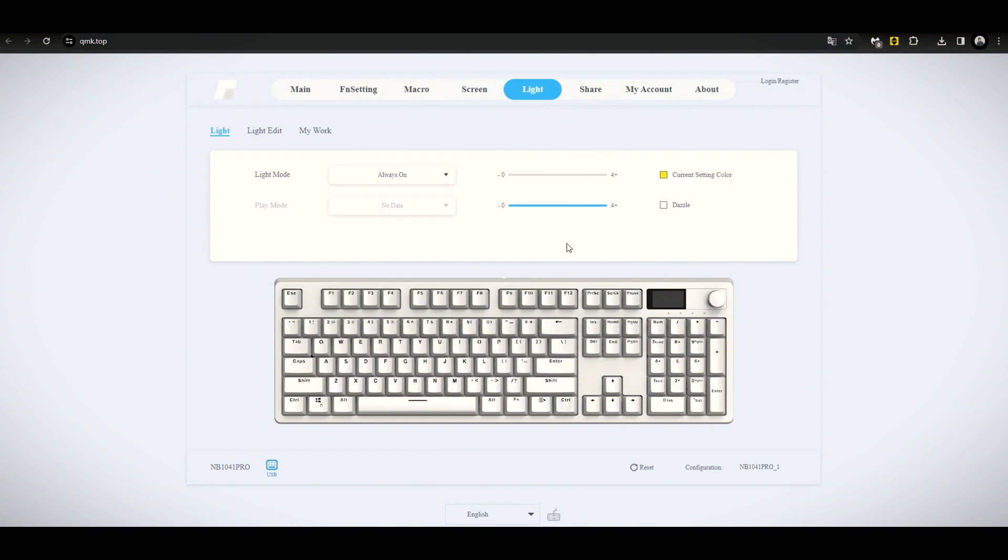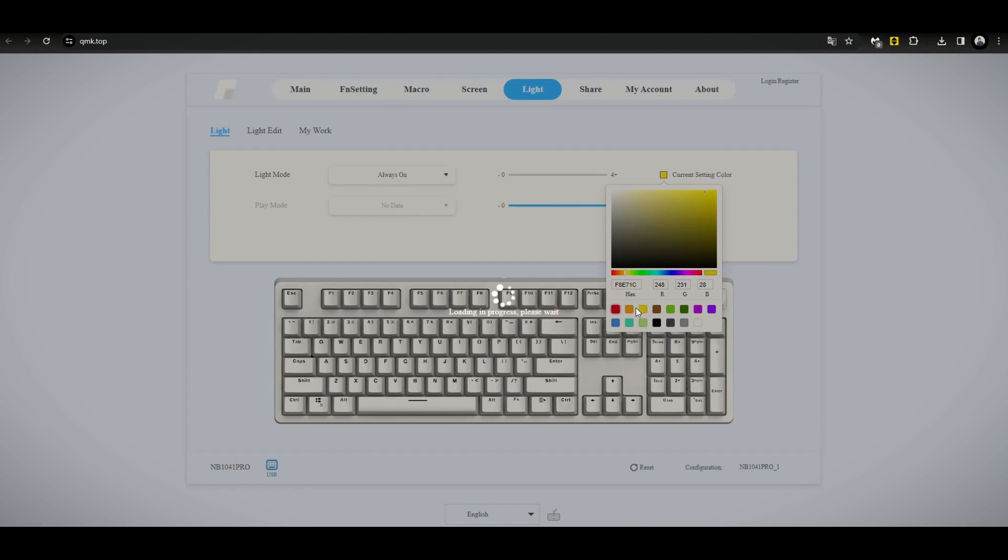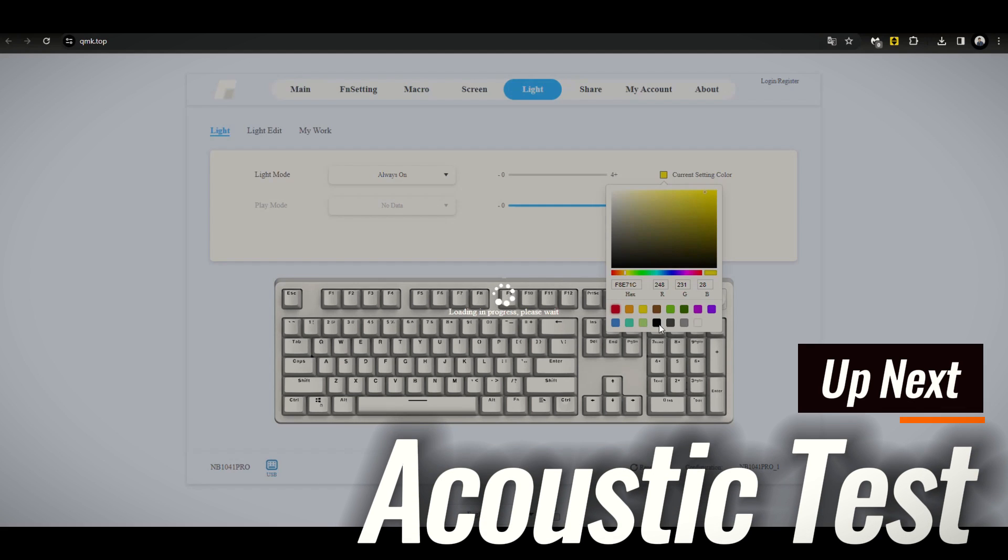Now, let's go over to light. You can choose whether you want this in a static color. You can choose the colors down here. So there's more than eight colors. I thought there were only eight colors.